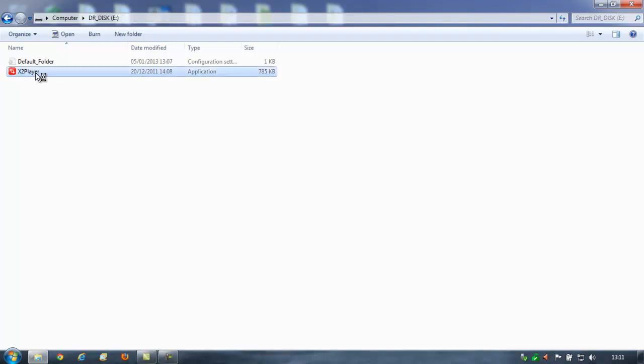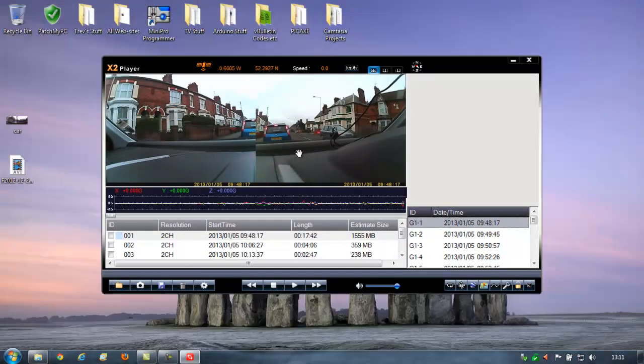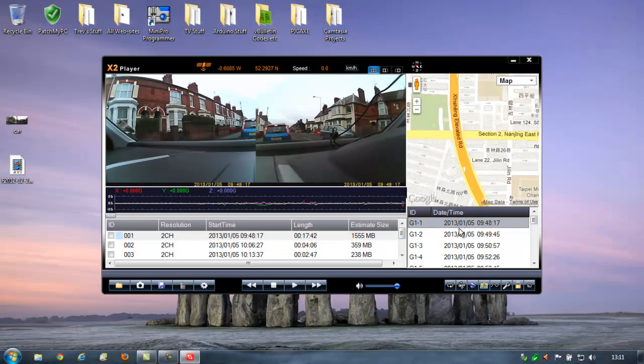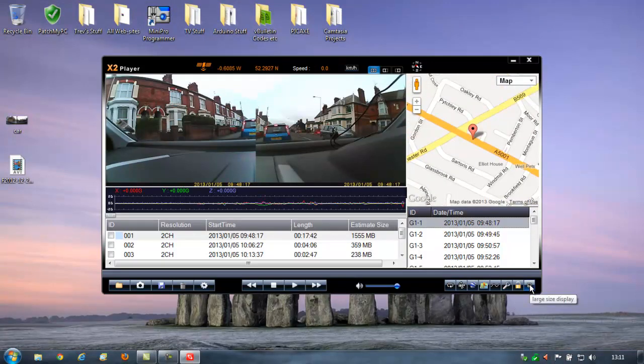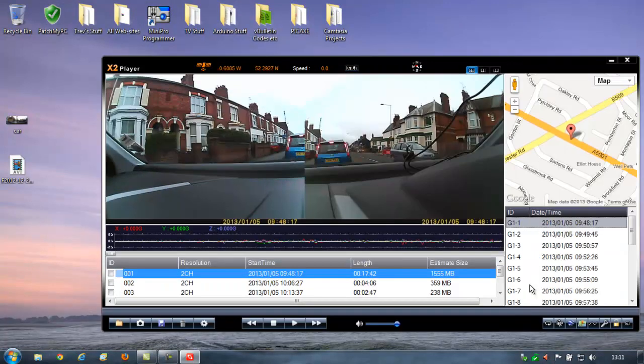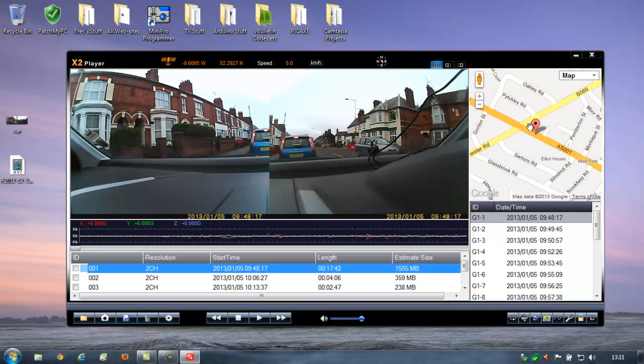So we'll just run that. This is one of these programs that has two sizes, either that one or that size. You cannot make this full screen, not at my screen resolution anyway.